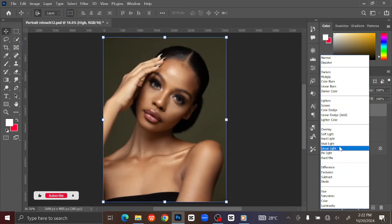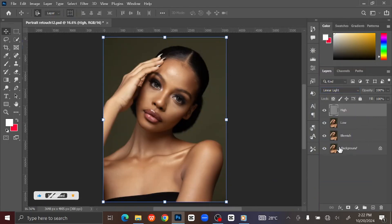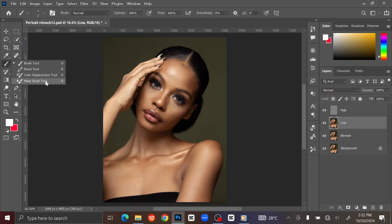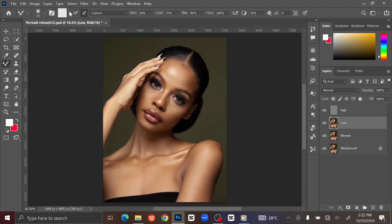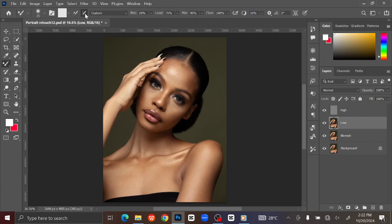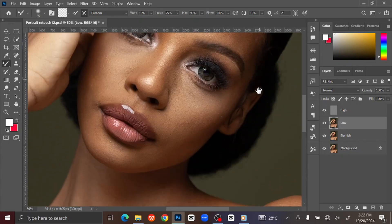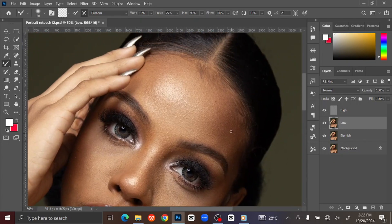Change the Blending Mode to Linear Light. Select the Low Frequency layer. Go to the Toolbar and select the Mixer Brush tool. Set it to Clean Brush. Leave the rest of the settings as mine. Press Ctrl or Cmd+Plus to zoom in. You can increase the brush size by pressing the Close Bracket key.